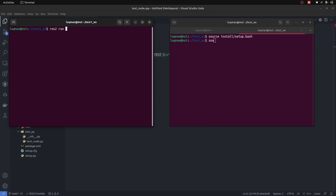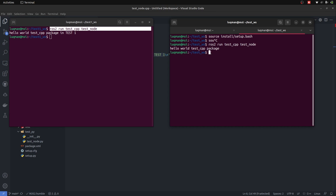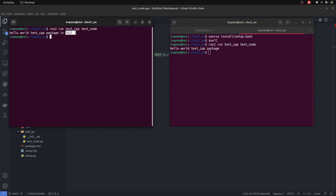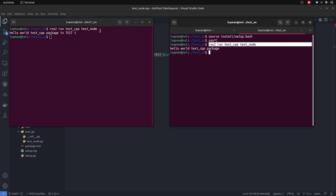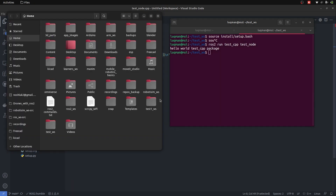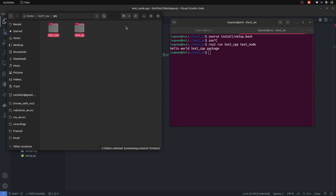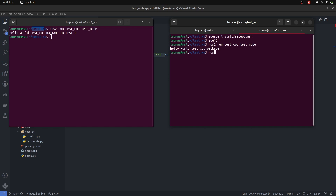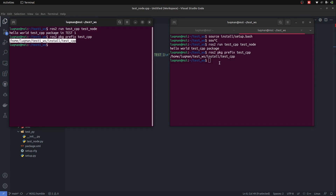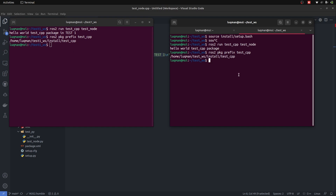Both have the same packages. I run 'ros2 run test_cpp test_node' and press Enter. I get output, although it is not the same because I created a difference in the print command. You can see the same command for running a node from the same package on both different workspaces gives different output. The reason is that the right terminal has test_workspace sourced and the left has test_one_workspace sourced — each only accesses its own packages. Running 'ros2 pkg prefix test_cpp' on each gives a different path, confirming that workspace sourcing determines which package is selected.